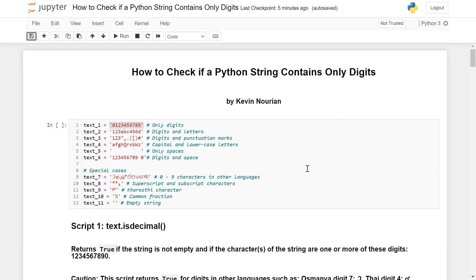By zero through nine, I'm really looking at these digits right here. They are called the Latin digits or the Western Arabic digits. They're used in several languages, but not in all languages. So how do we test a string to see if those are the only digits that the text contains?